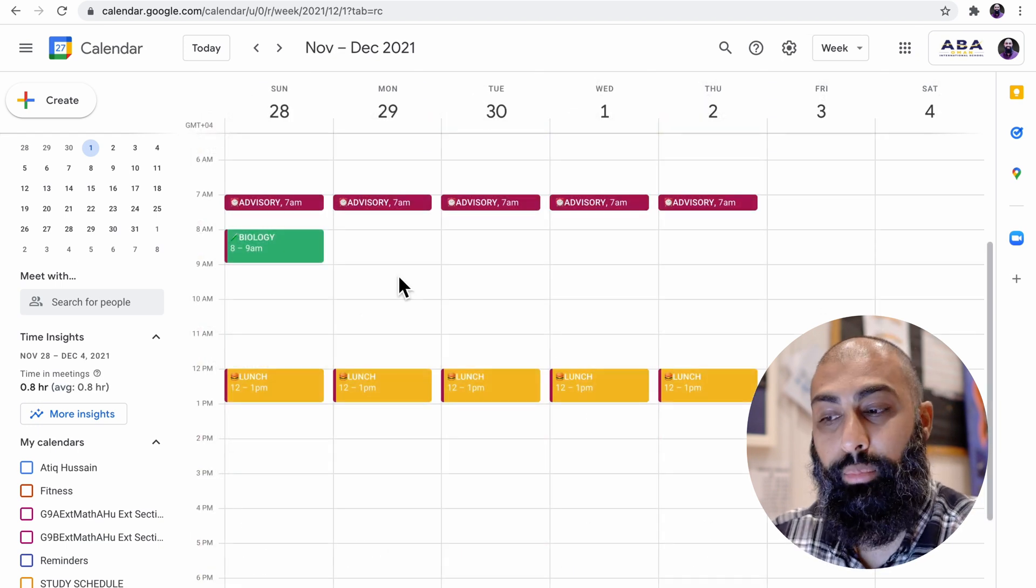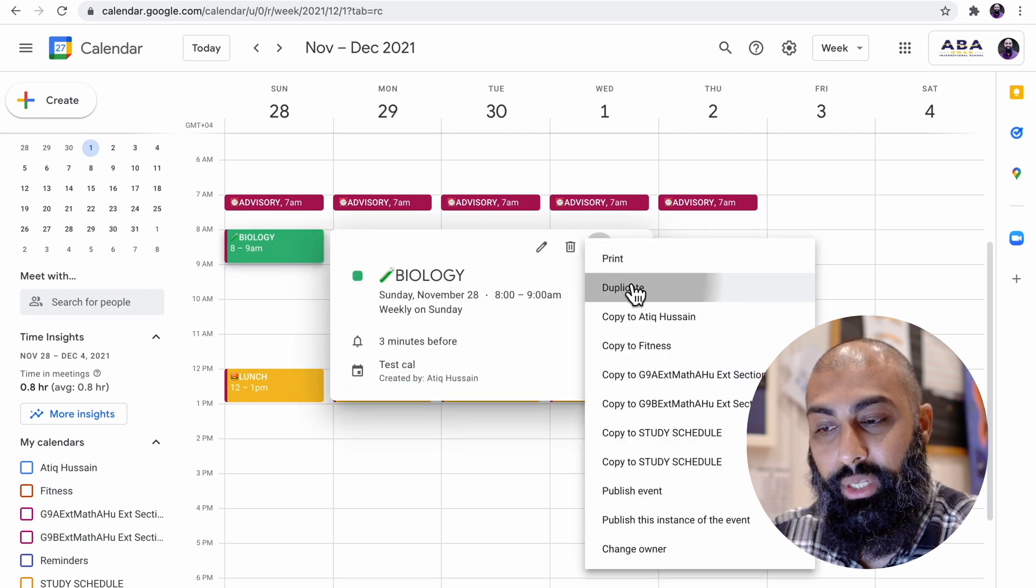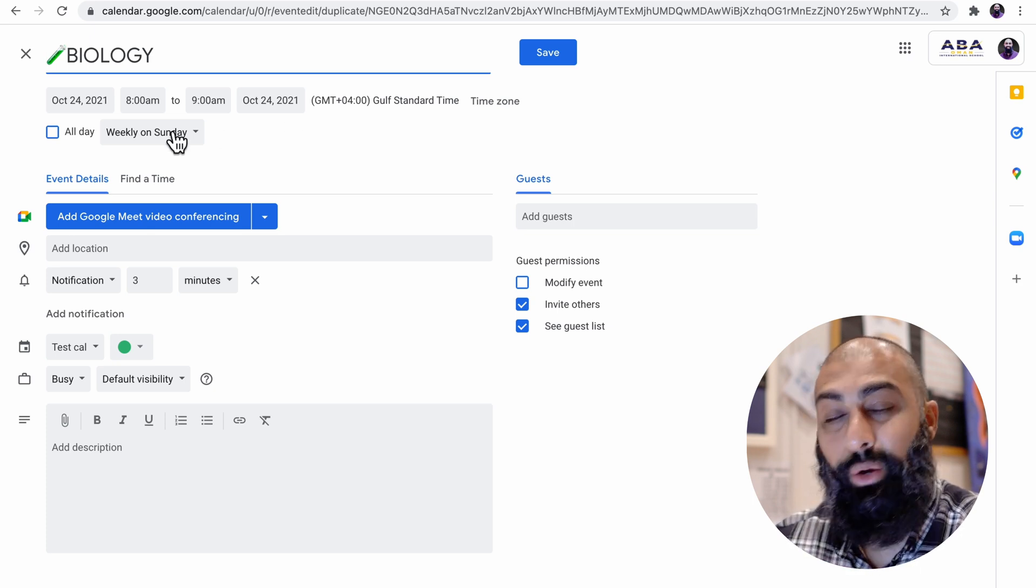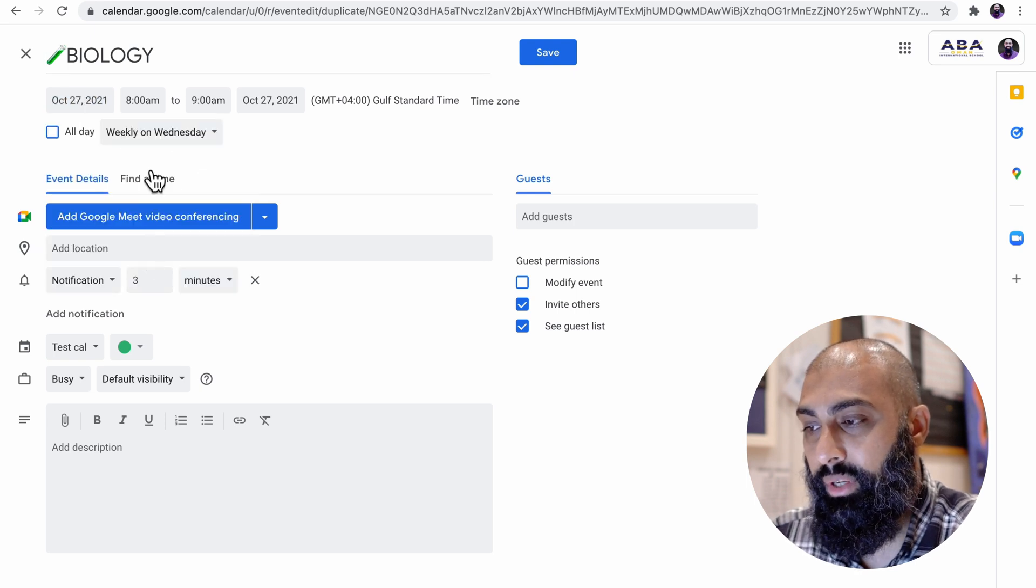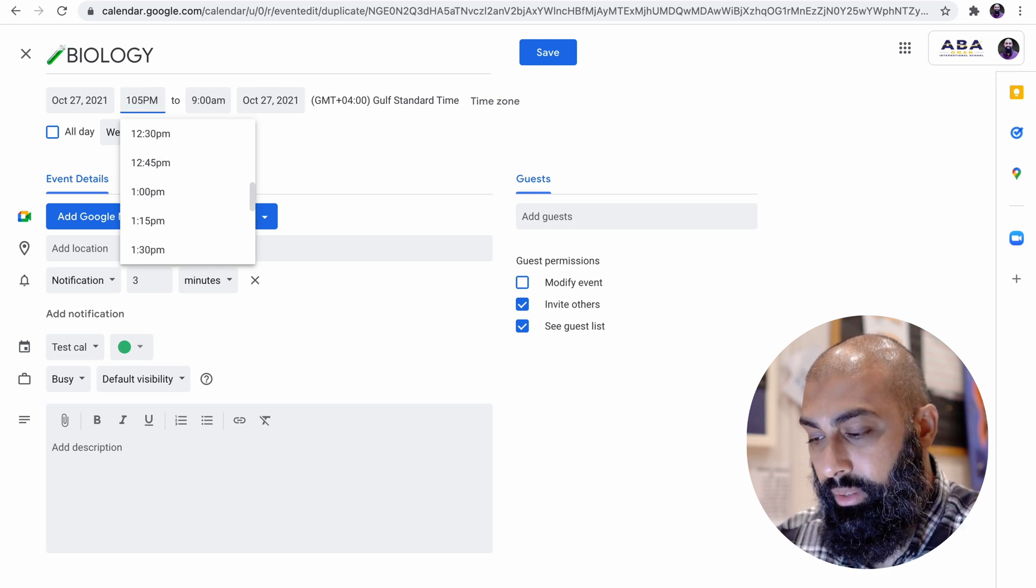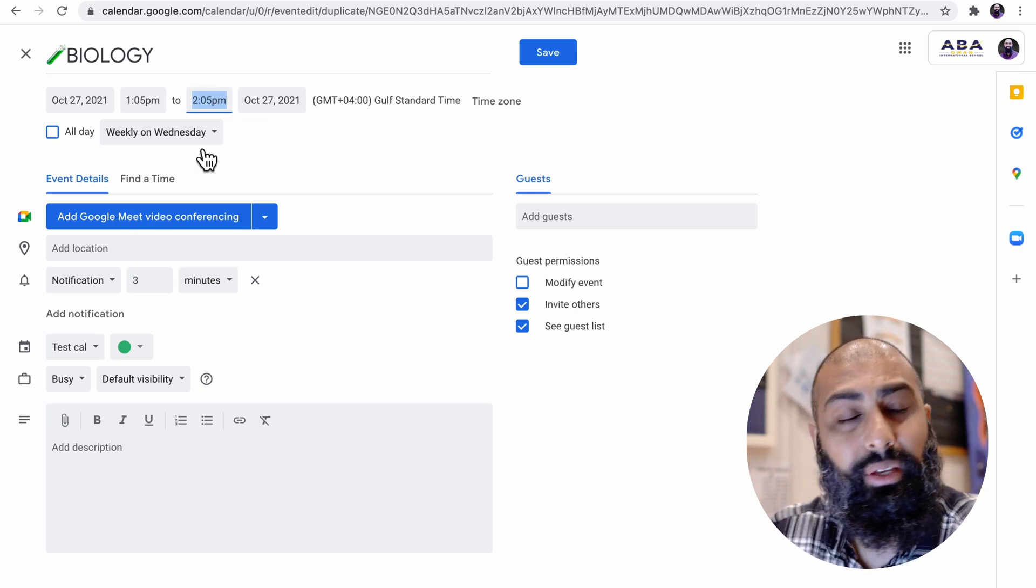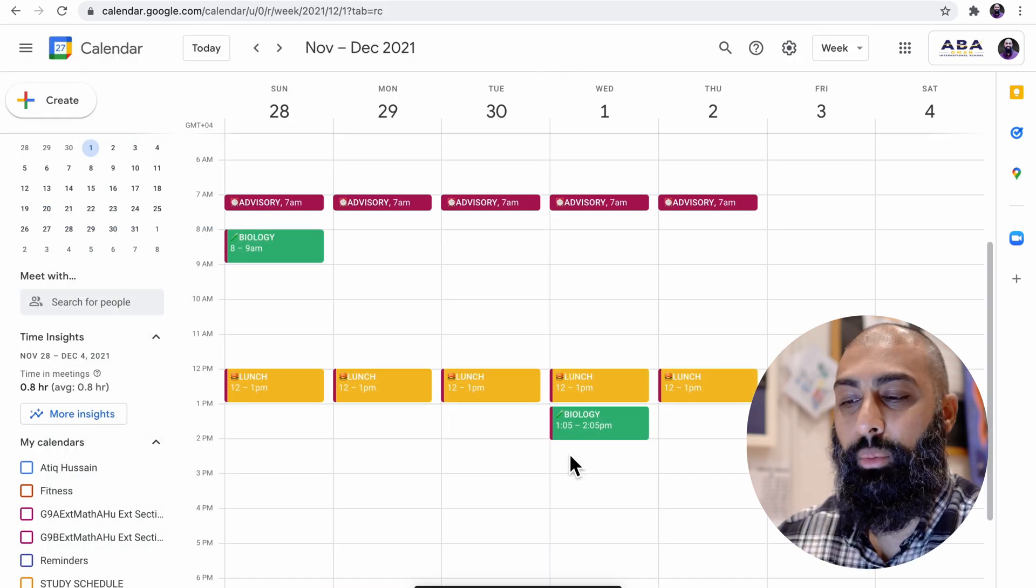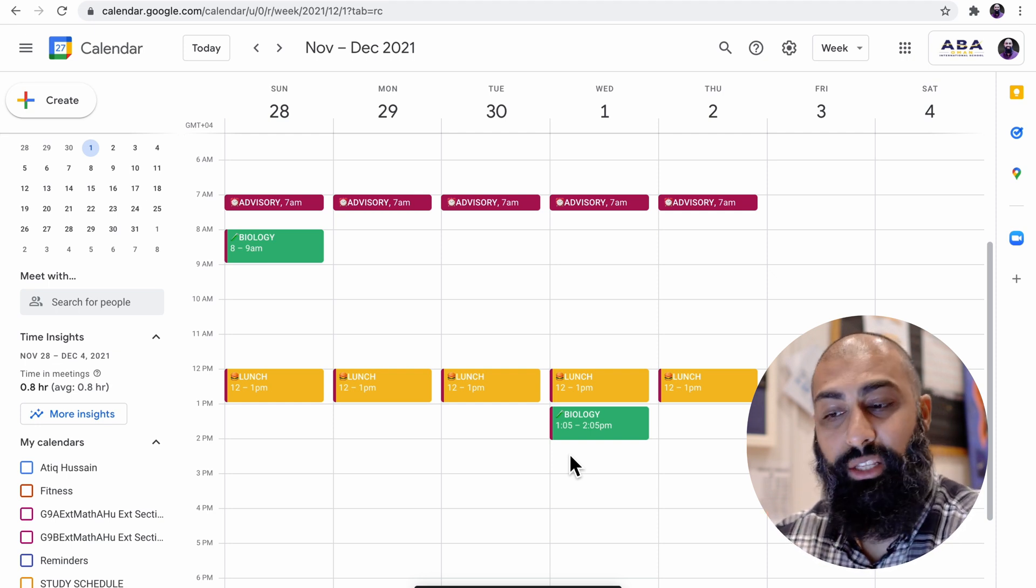I also have biology on Wednesday afternoon. So I'm going to click on this. I'm going to go to the three dots and I'm going to duplicate this, but I need to change the date because this is not on a Sunday now. It's on a Wednesday afternoon. So I'm going to change the date here. This is for a Wednesday, so the 27th. And this is in the afternoon. It's actually 1.05, 1.05 PM for an hour until 2.05 PM. And I want that to repeat weekly, every Wednesday. Go ahead and press save. So here we go. I've got my bio, which repeats on Sunday weekly and Wednesday weekly.